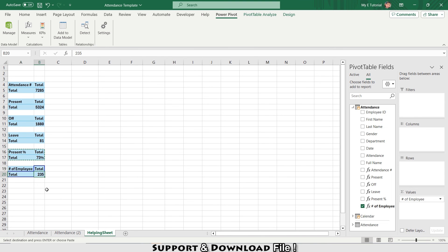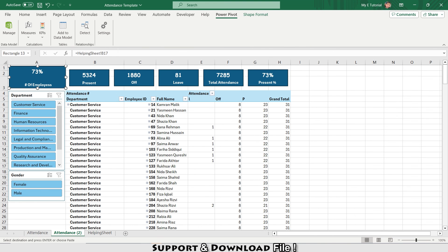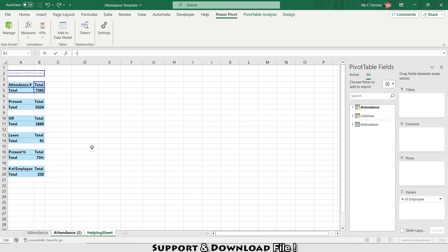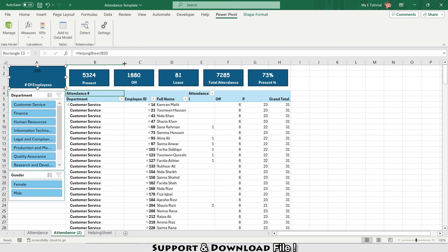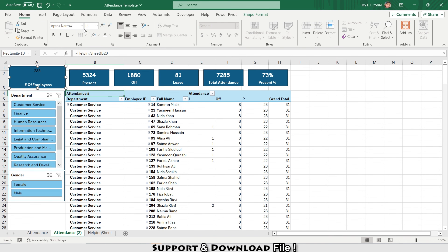So 235 total employees. I'll select that shape, link it to the Number of Employees value from the Helping Sheet, and press Enter. Then set the font to Comic Sans, text color to white, and bold.